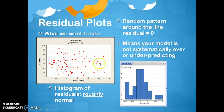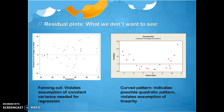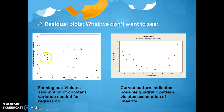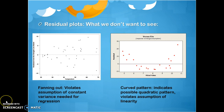Logically, when residuals are random around the line, it means our model is not systematically over- or under-predicting. If our model is systematically over- or under-predicting, we probably did not pick a good explanatory variable and it's not a good model. To summarize: we want constant variance going across the residual plot — that's a good sign. A bad sign is when the plot fans out, going from small variance to large variance. That's a pattern, not random error, and it means we've probably violated linearity and constant variance and need to revisit the regression.